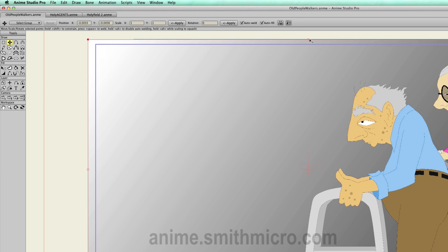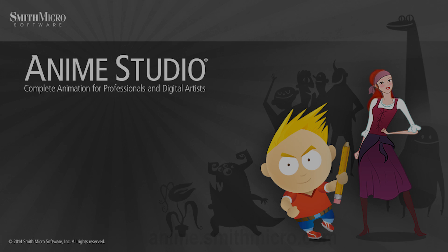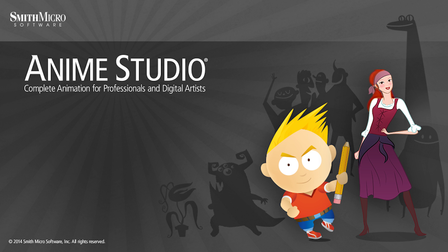If you'd like more information on Anime Studio, you can visit the official Anime Studio website at anime.smithmicro.com. Thanks for watching, guys, and we will see you next time.